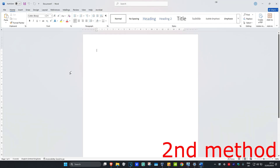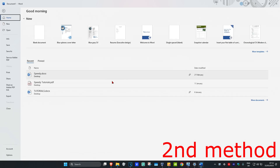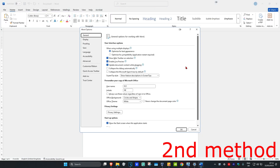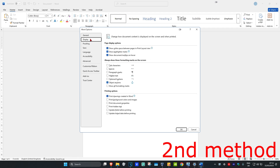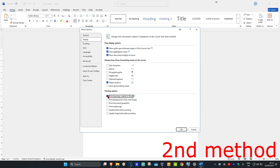If that's still not working, for the next method, click on File in the top left, then click on Options in the bottom left. Once you're on this, click on the Display tab. It will say 'Print drawings created in Word' — tick this, make sure you have this ticked, and then click OK.